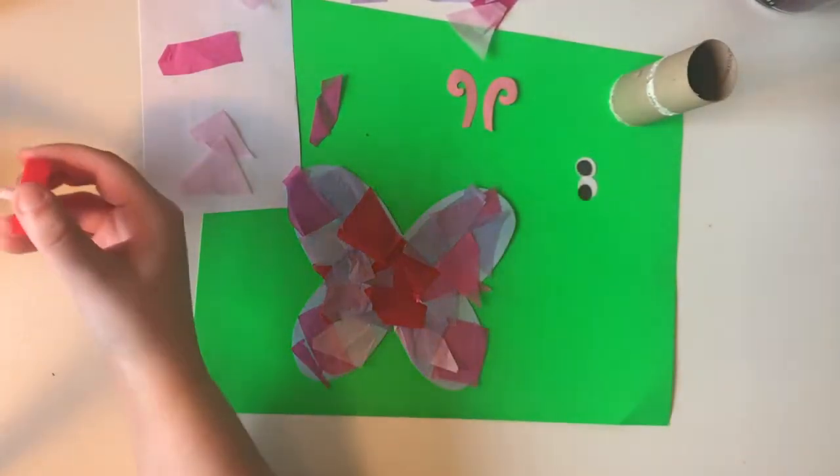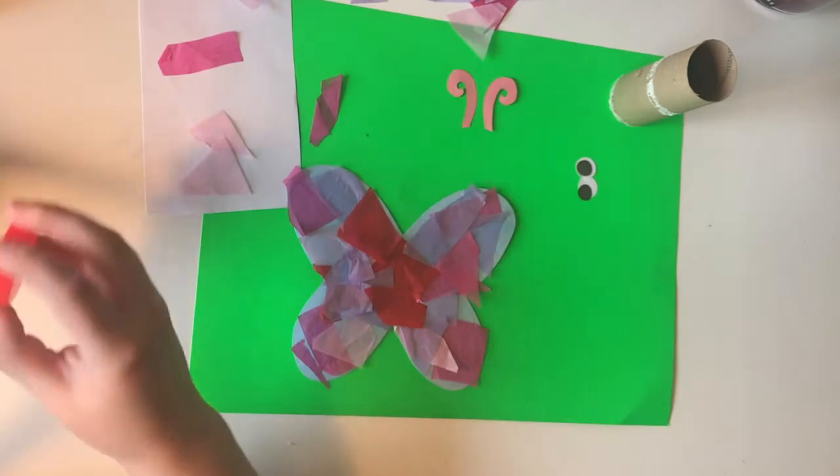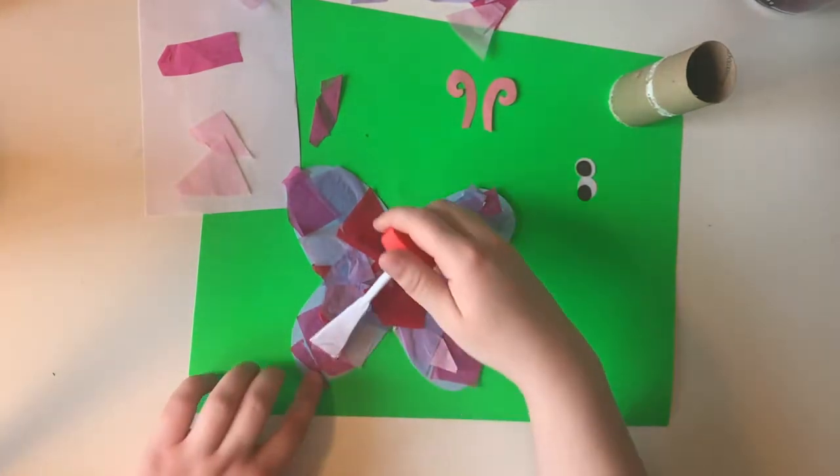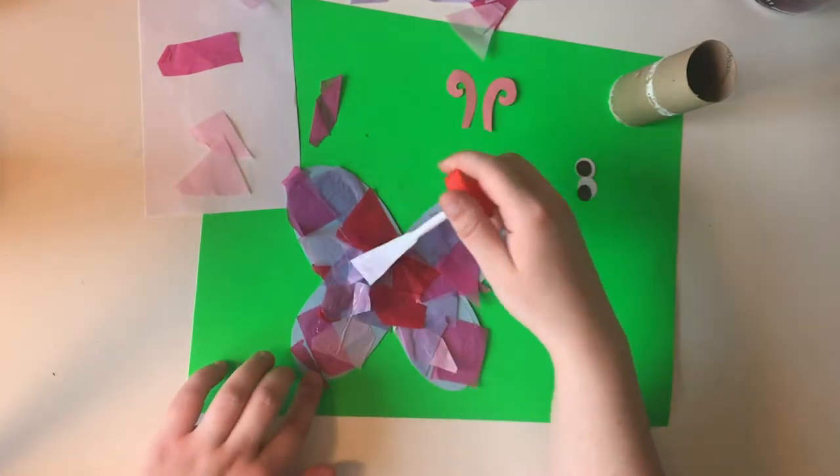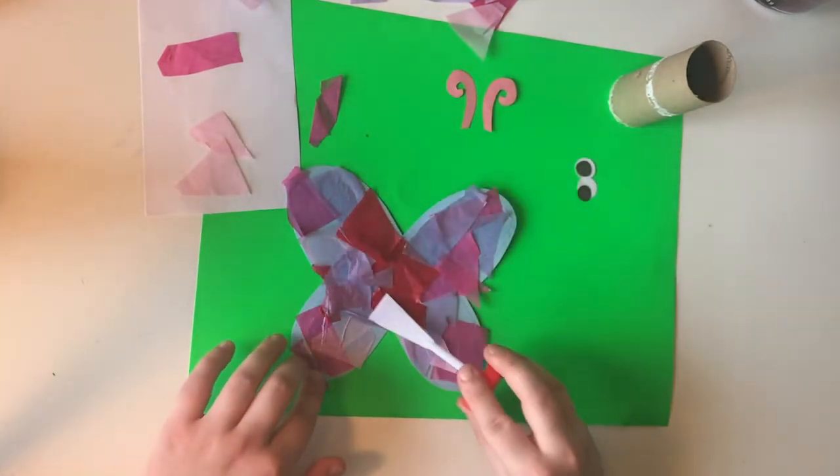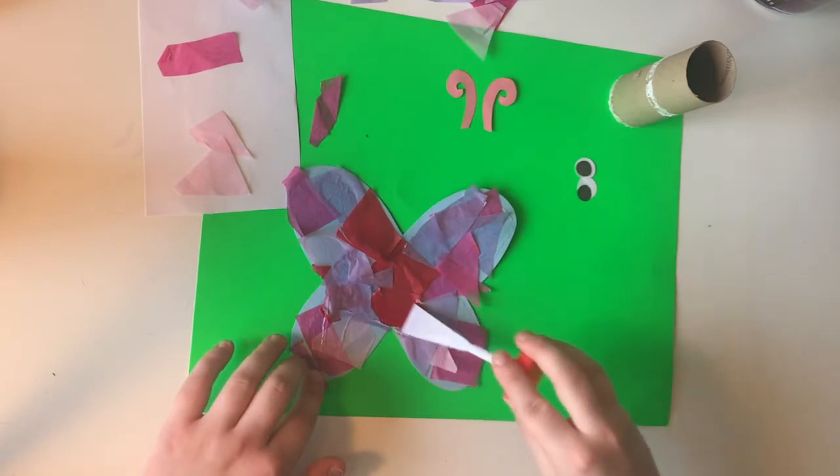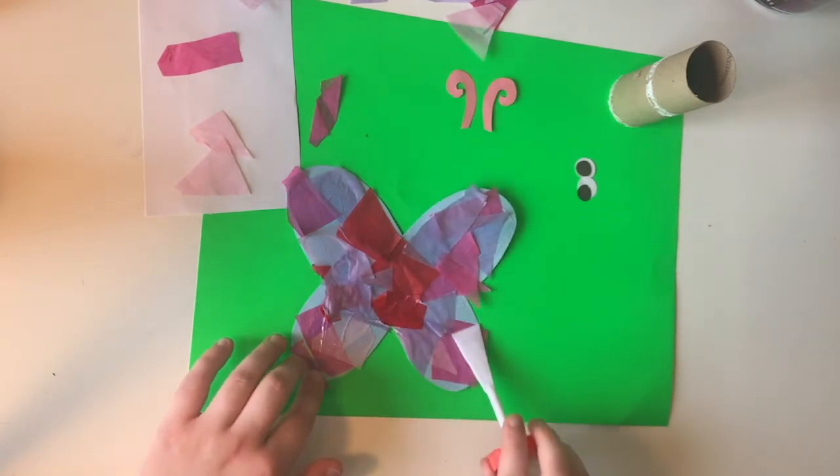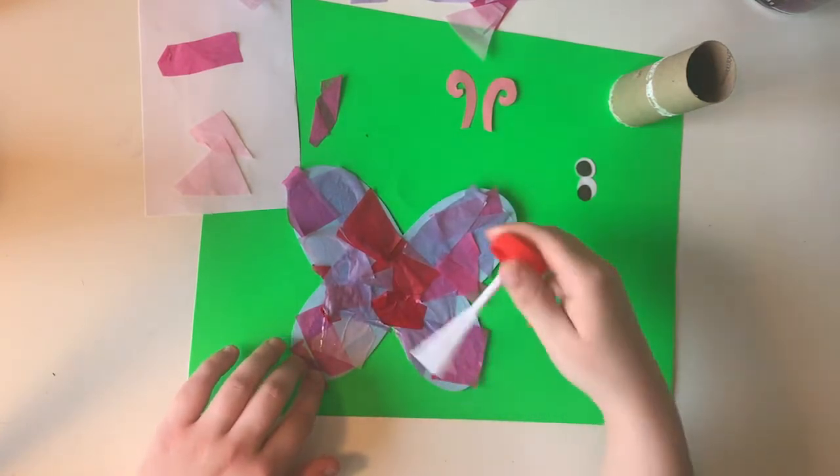And then you're gonna add an extra layer of glue here and then a few more pieces to help hold these pieces down as well.